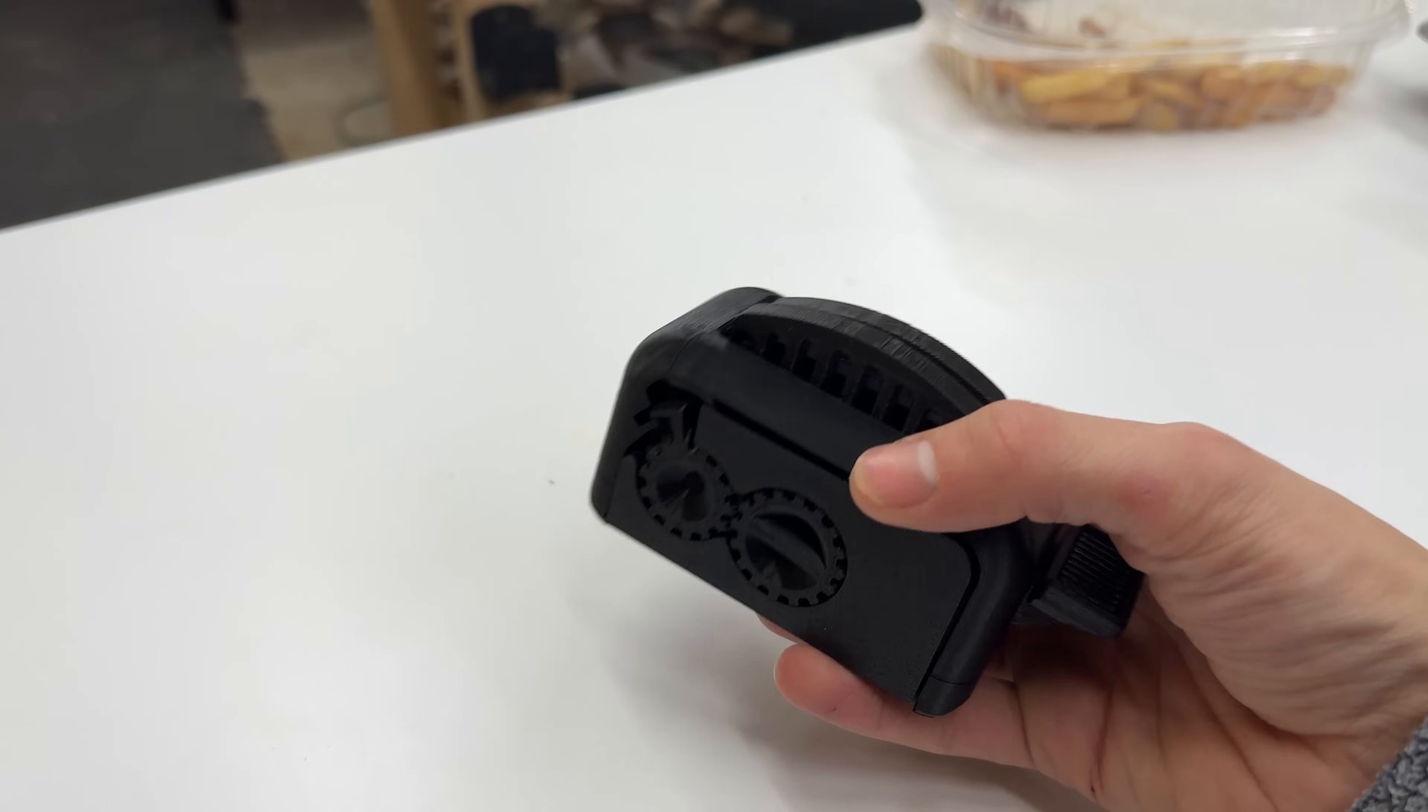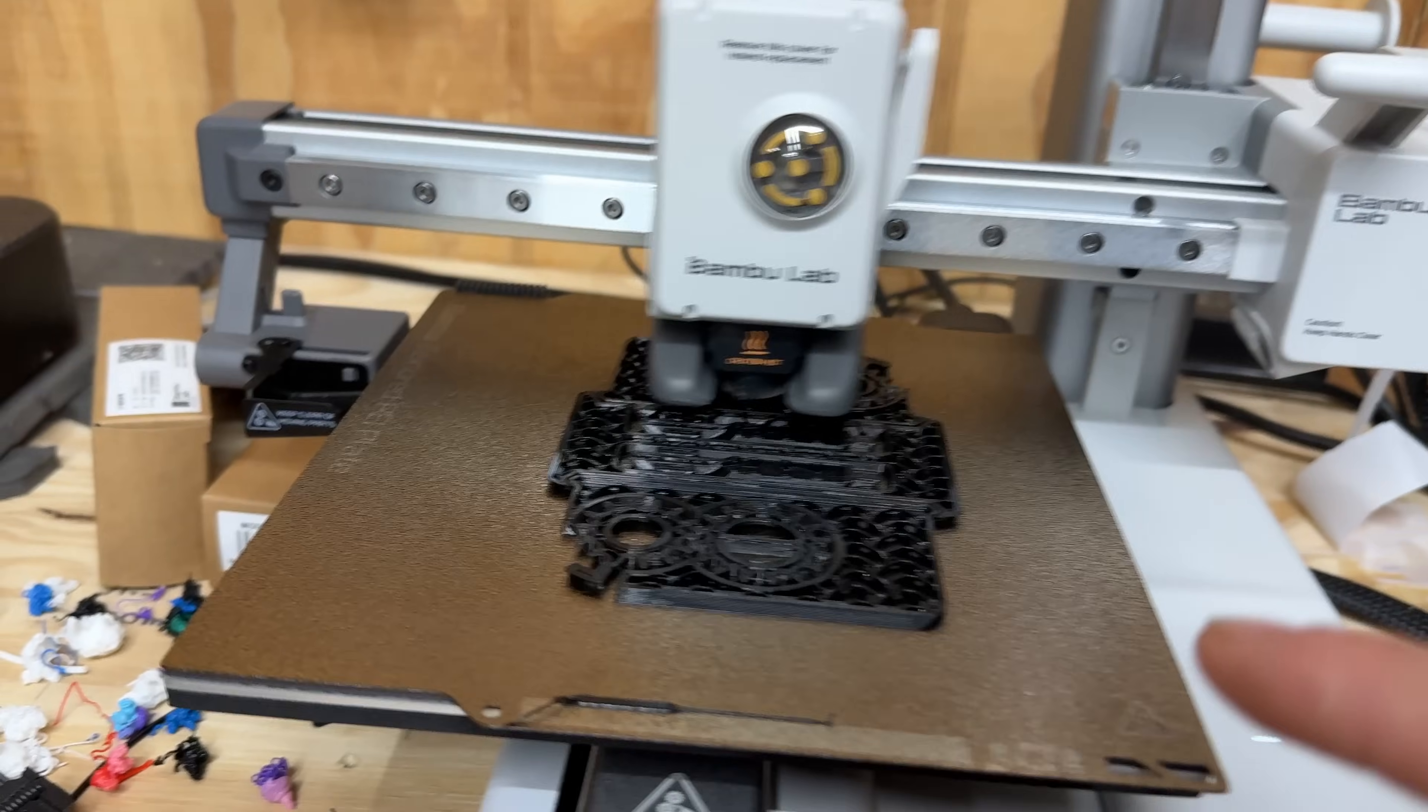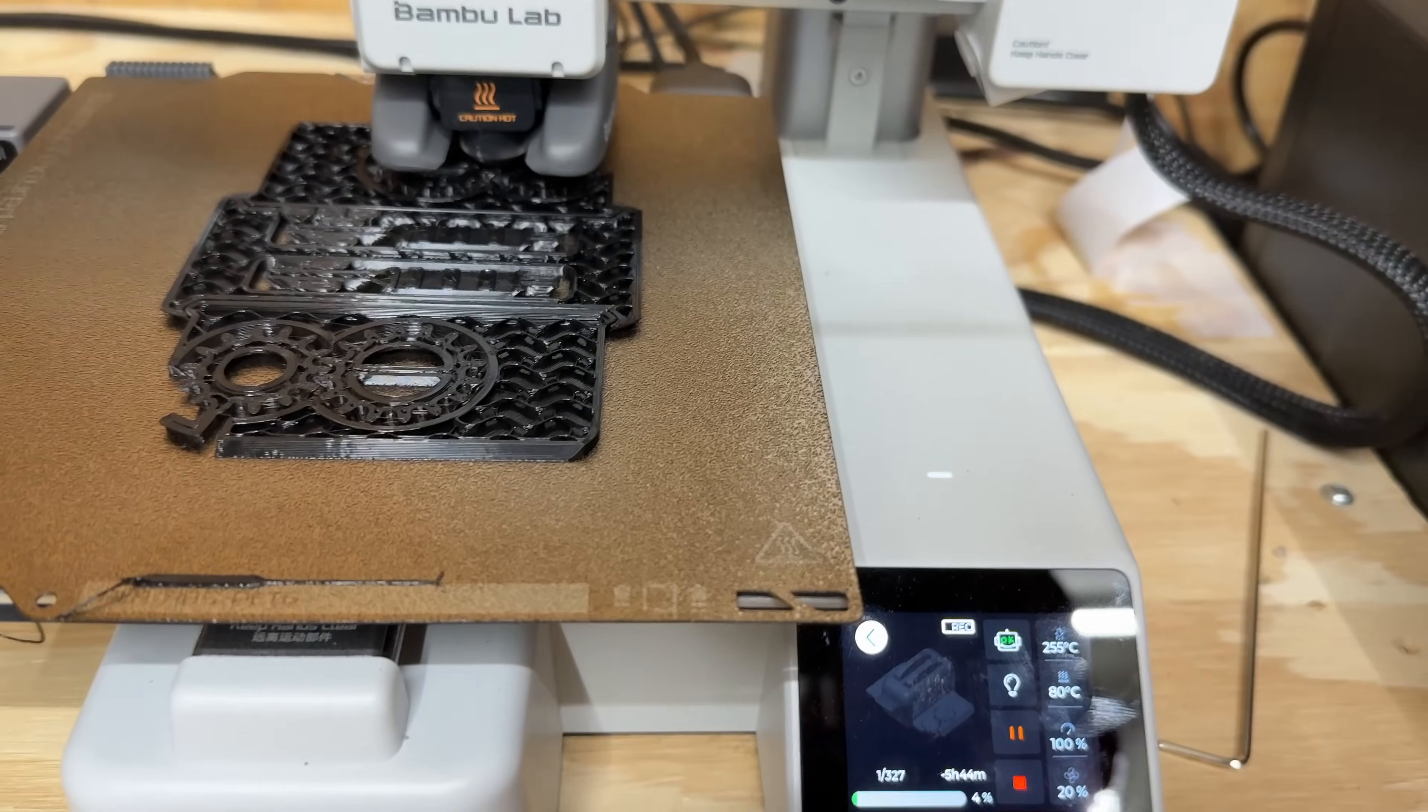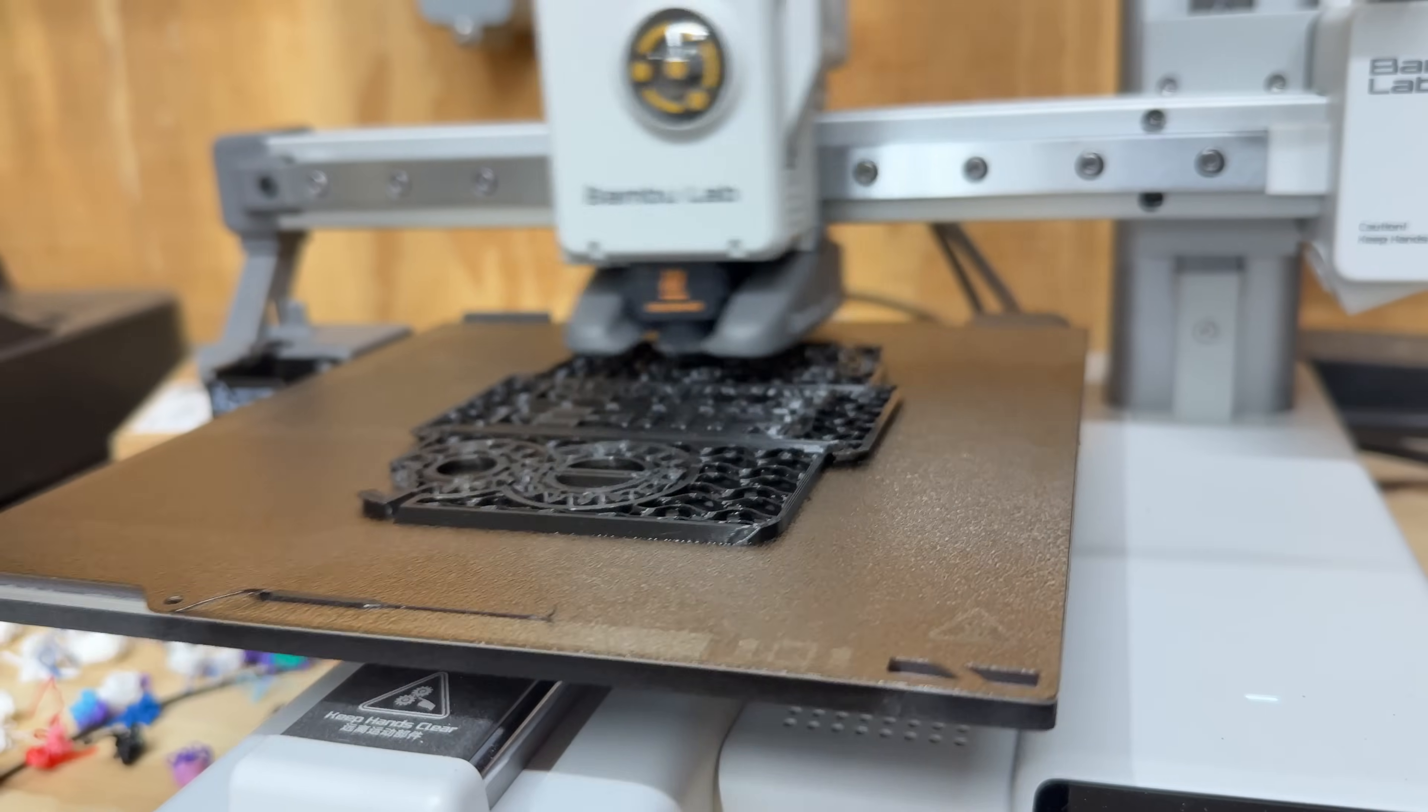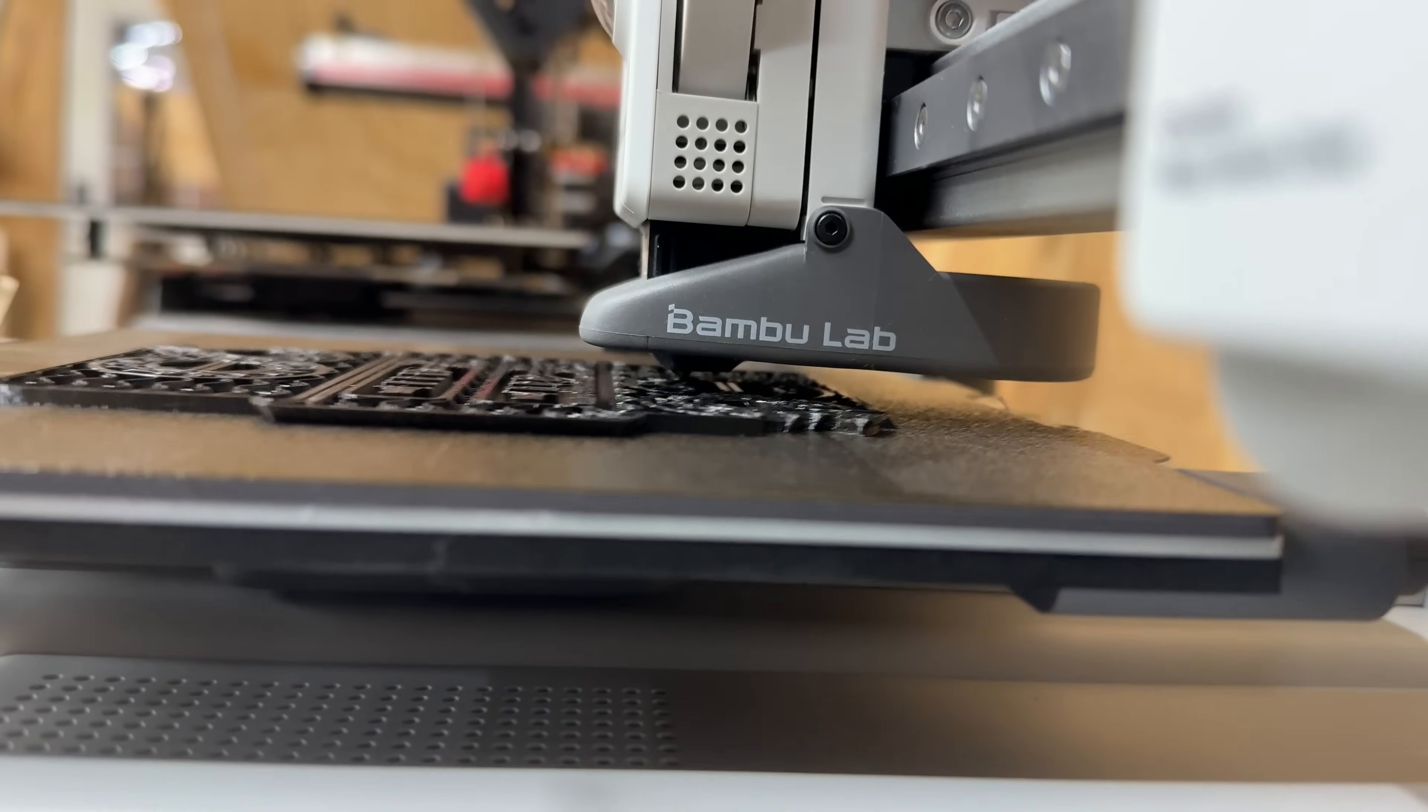It did have a layer shift so that could have caused some of the issues with this, but overall very pleased with it. We've got the Elegoo Rapid PETG printing now doing the same exact test using the same exact file. You see this is much glossier but still looking good so far.